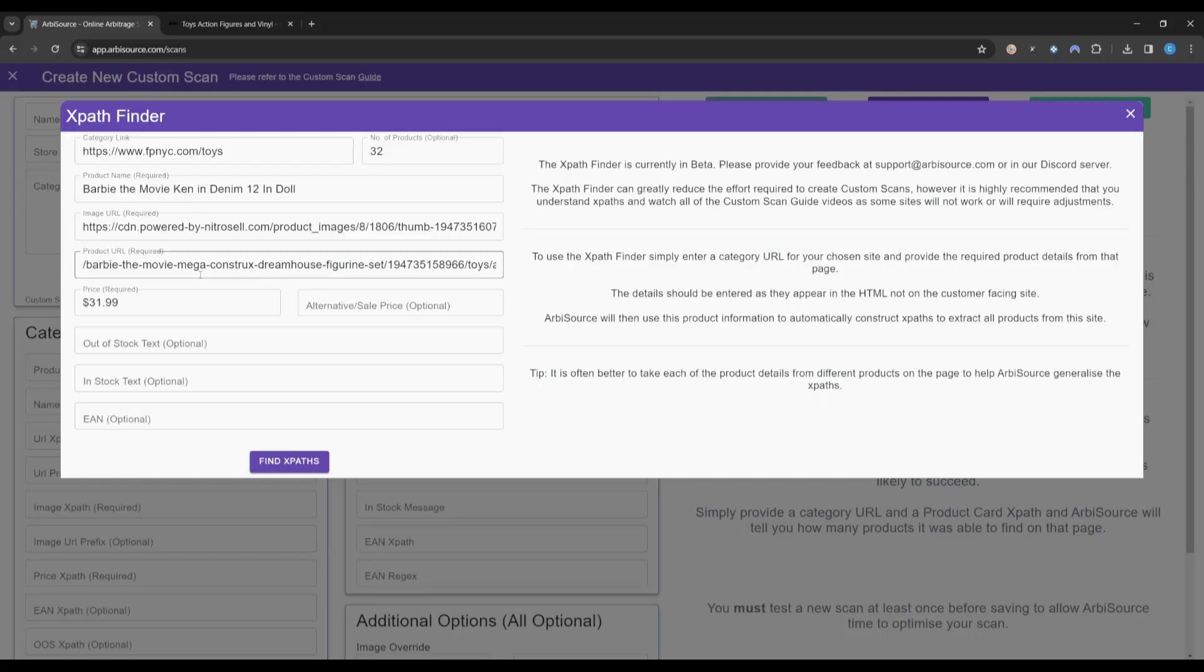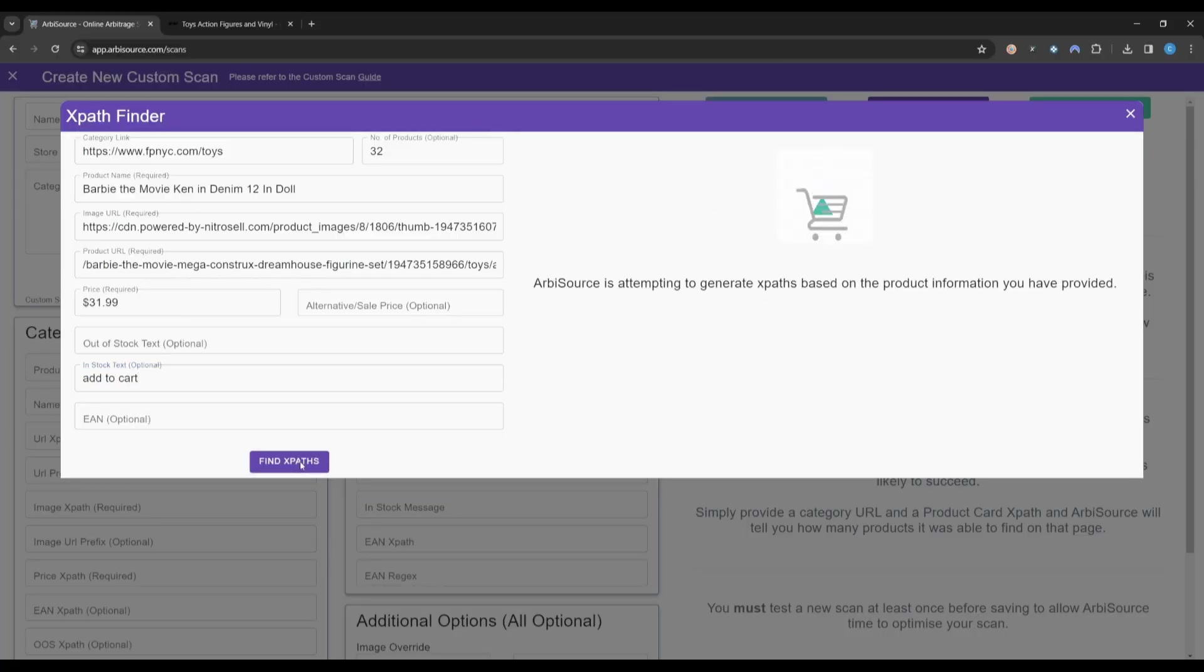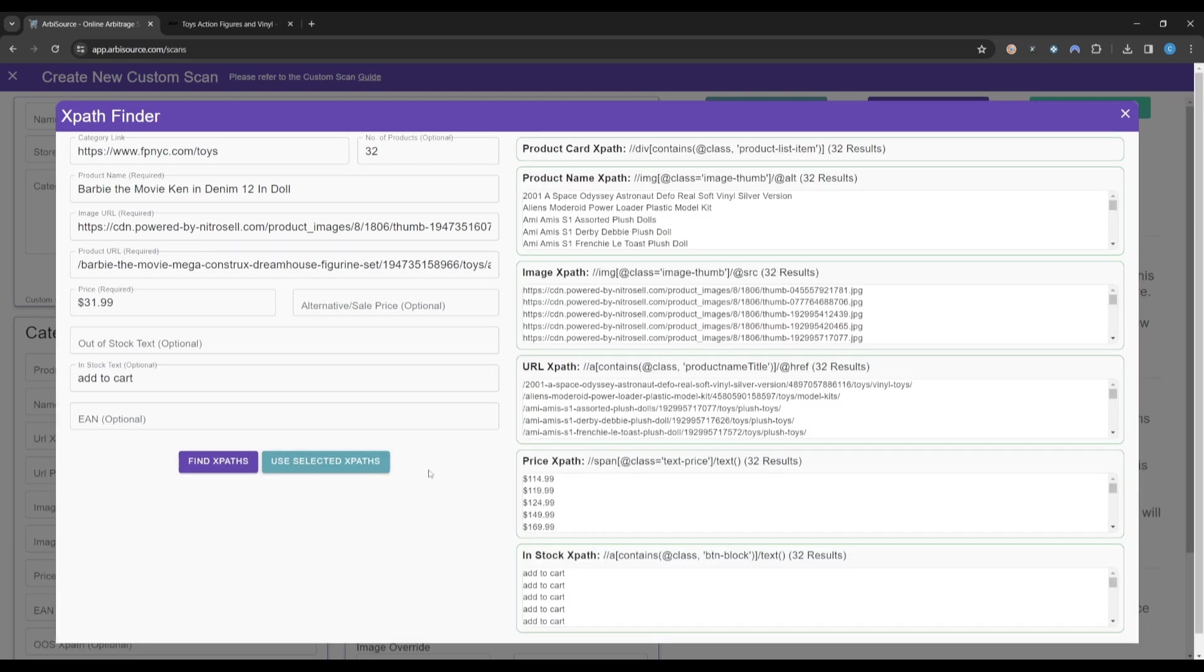Once you are happy with all of the information you have entered, you can click the Find XPaths button. Arbisource will now search for the product details you have provided and attempt to generate XPaths for this retailer.